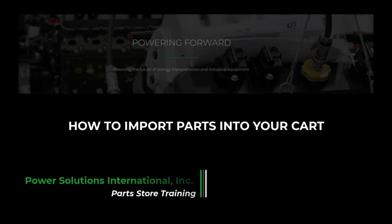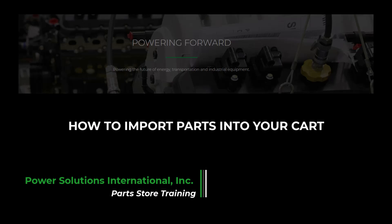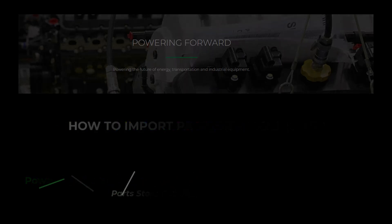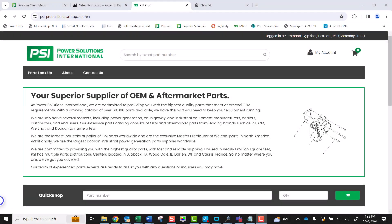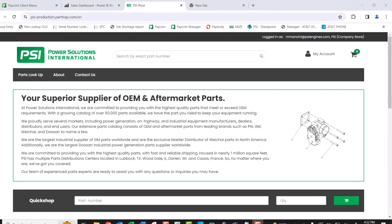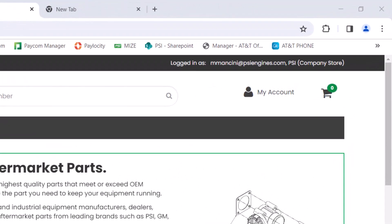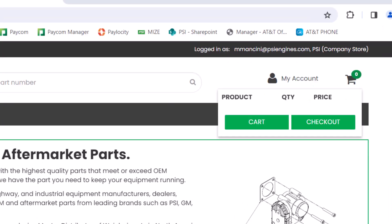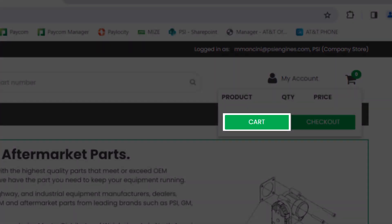Hello! Today we will learn how to import a Parts List file into your Shopping Cart. First, navigate to your Shopping Cart icon on the top right of the screen. Hover over the Cart icon and select the Cart button.